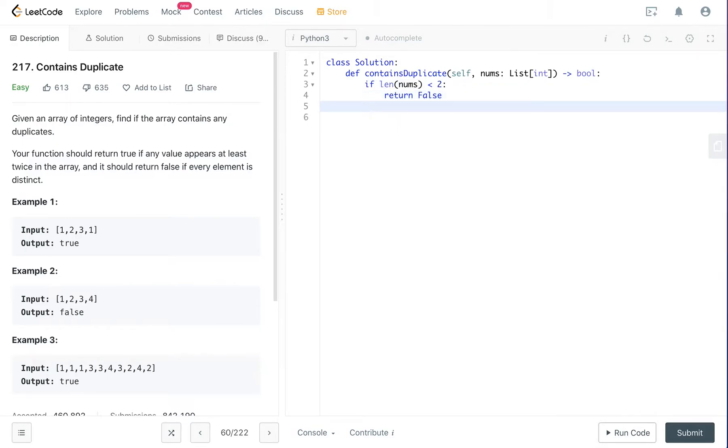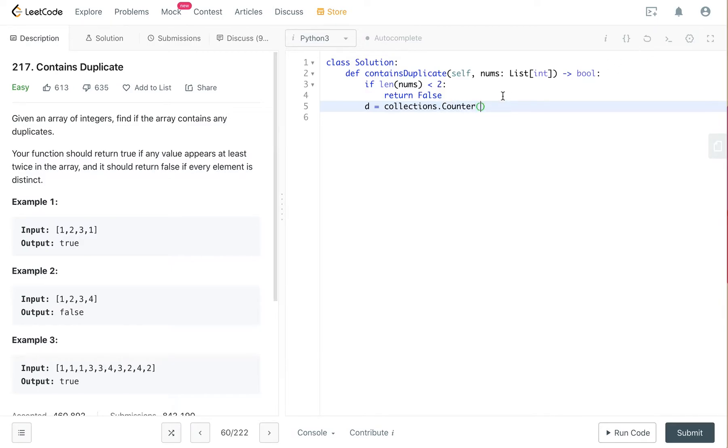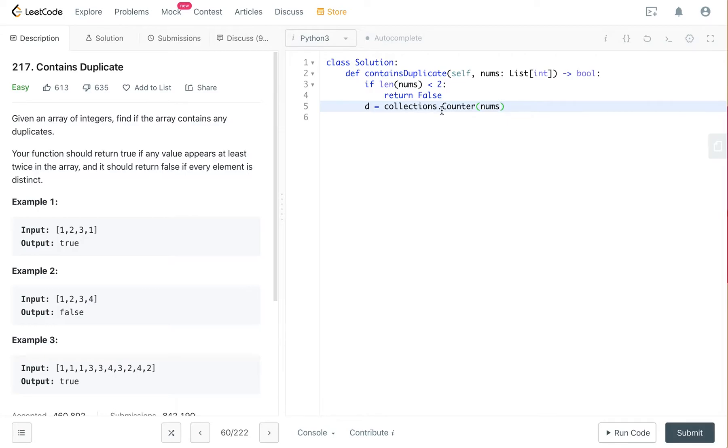So that's our corner cases. And we use the collections.Counter module and pass in nums. So collections.Counter, definitely check it out if you're not familiar with it. Basically, it creates a dictionary out of the list.